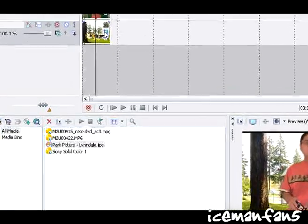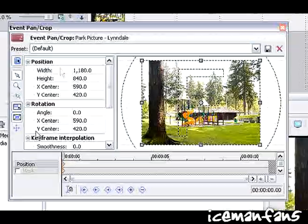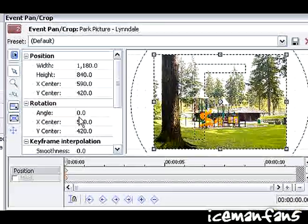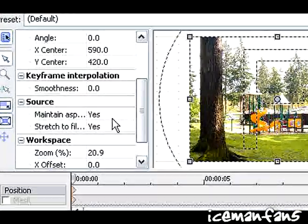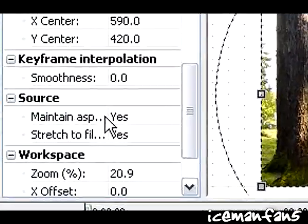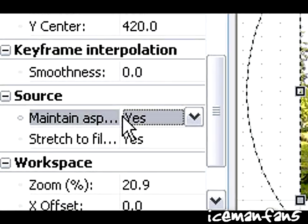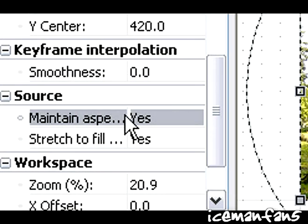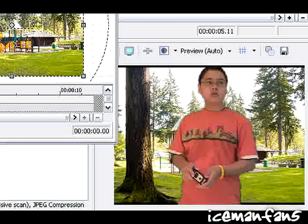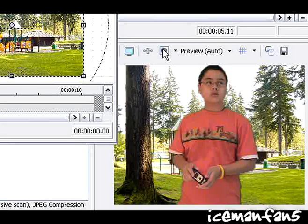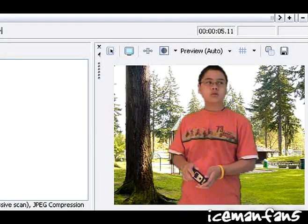To fix that, you have to go to event pan/crop and down here if you scroll down, just maintain aspect ratio. You're gonna click no for that and that'll stretch it out so the black bars aren't there anymore.